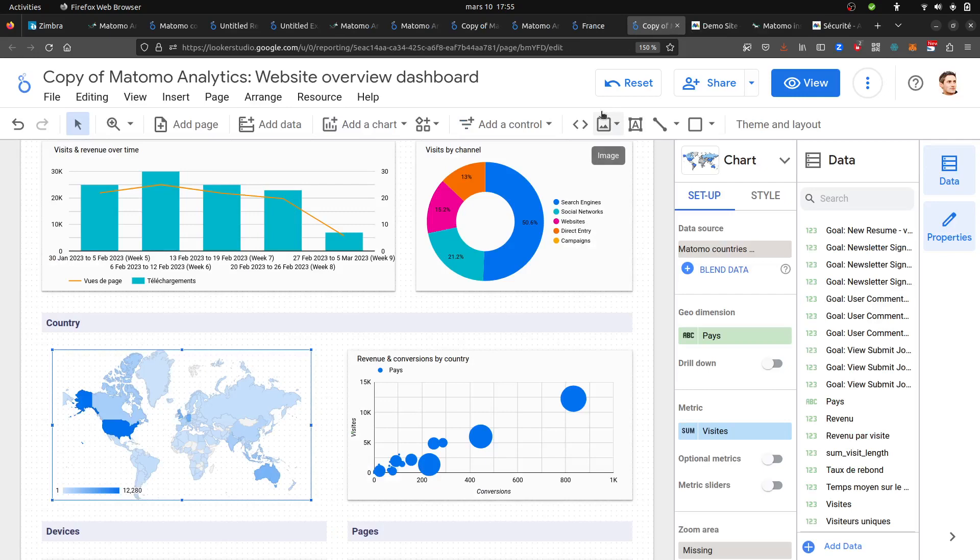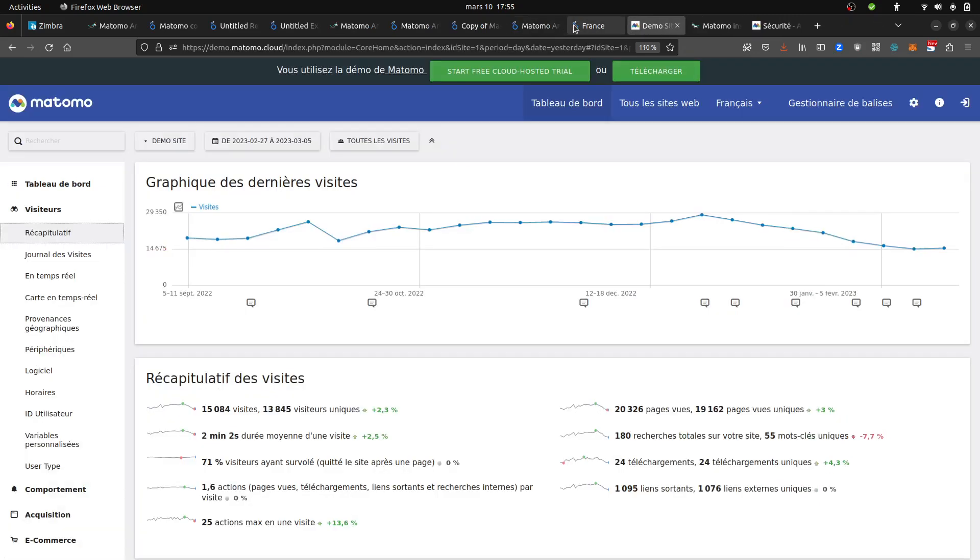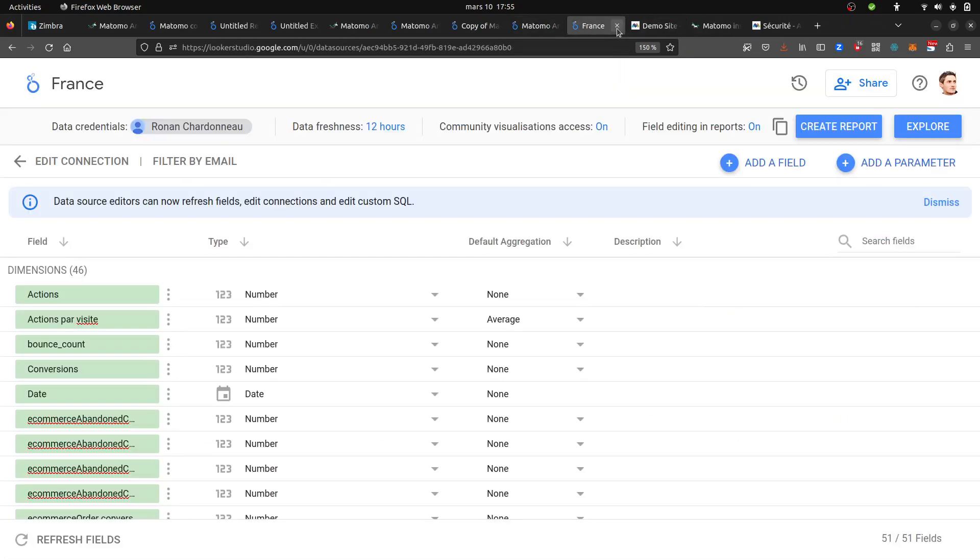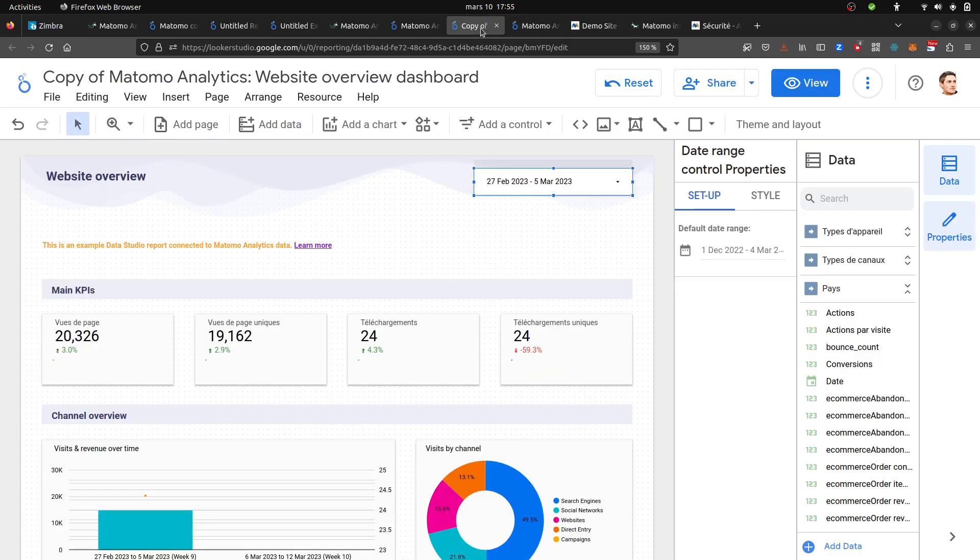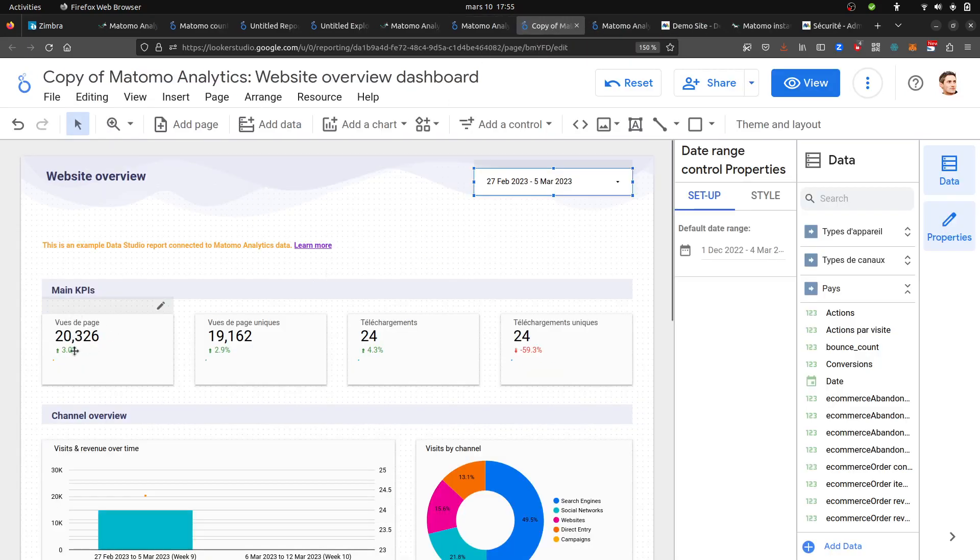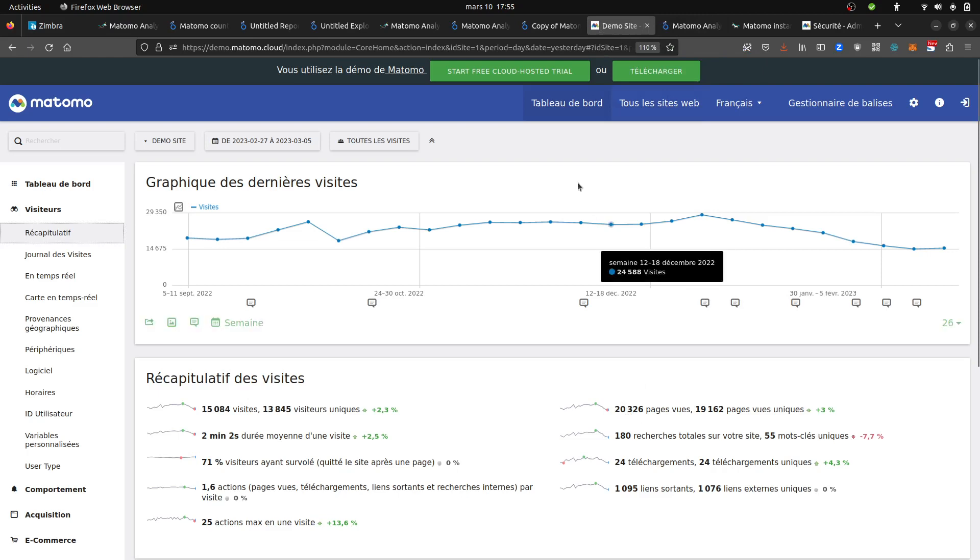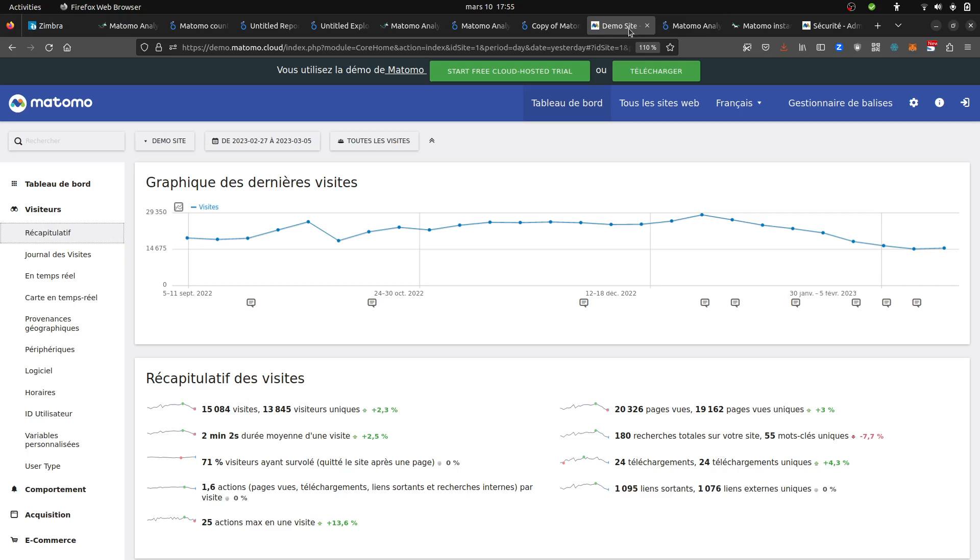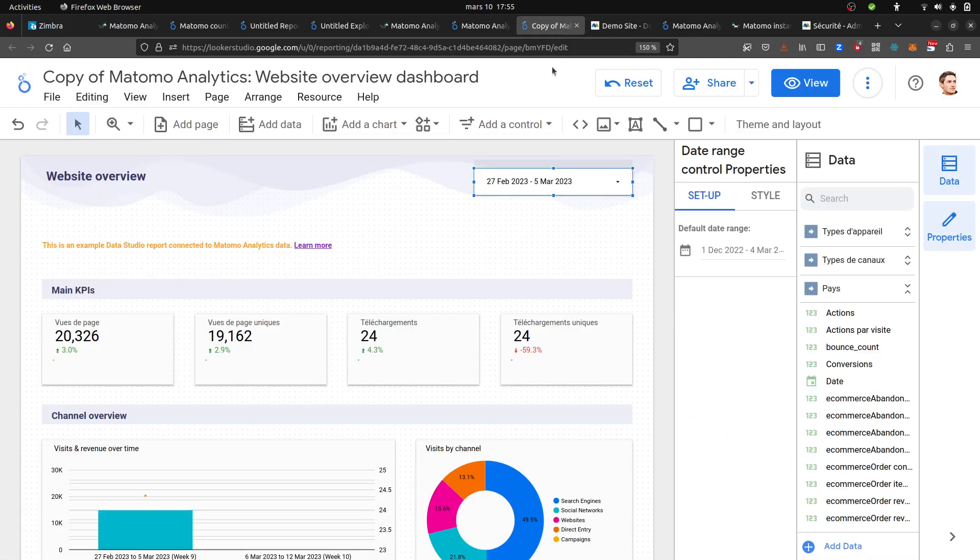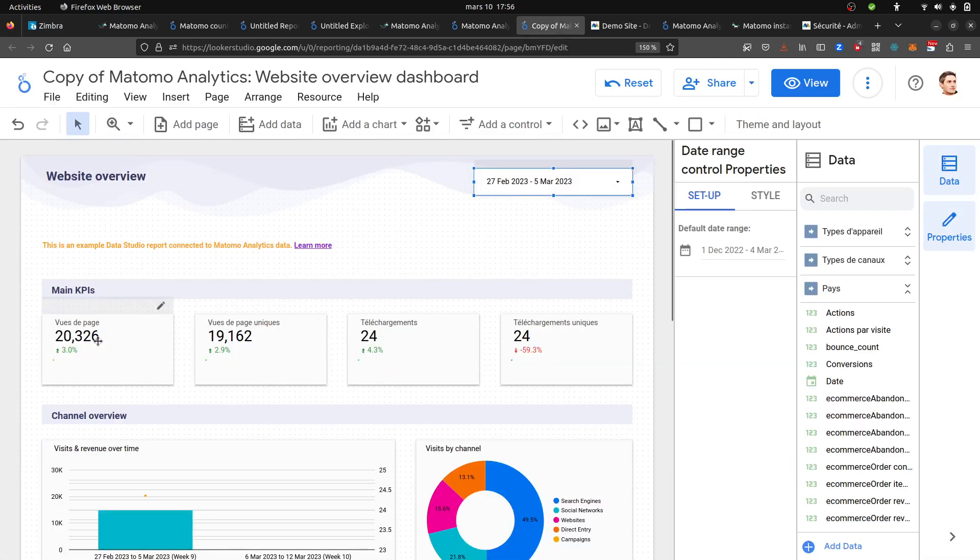What do I have over here? This is the number of page views, 20,000 something, so this one is correct. Unique page views, this one is correct too. Downloads, this one is correct. So those four are correct.